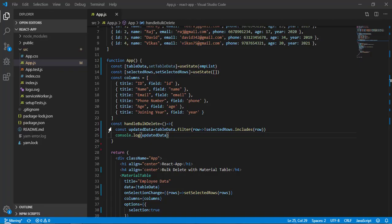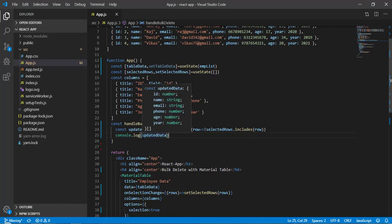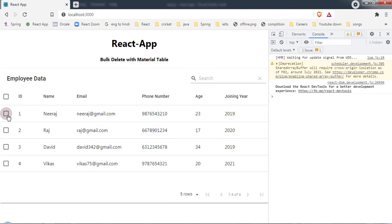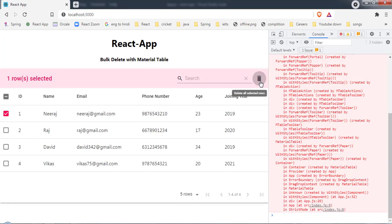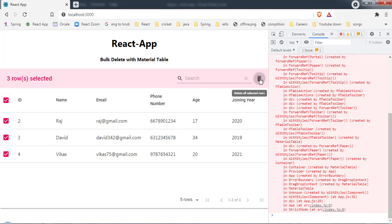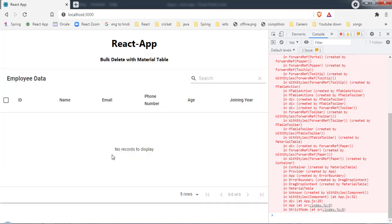To update the table, I remove the console.log and replace it with setTableData(updatedData). Save, select a row, click delete — row number one is gone. Then selecting all rows and clicking delete removes everything and shows 'no records to display'.